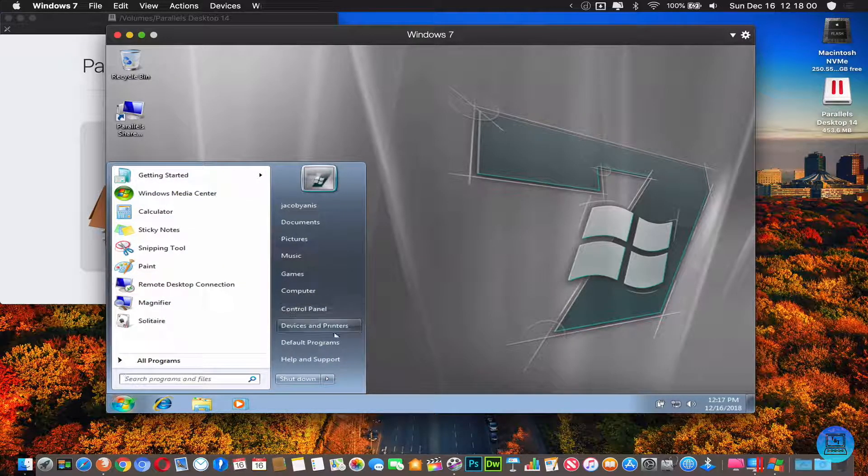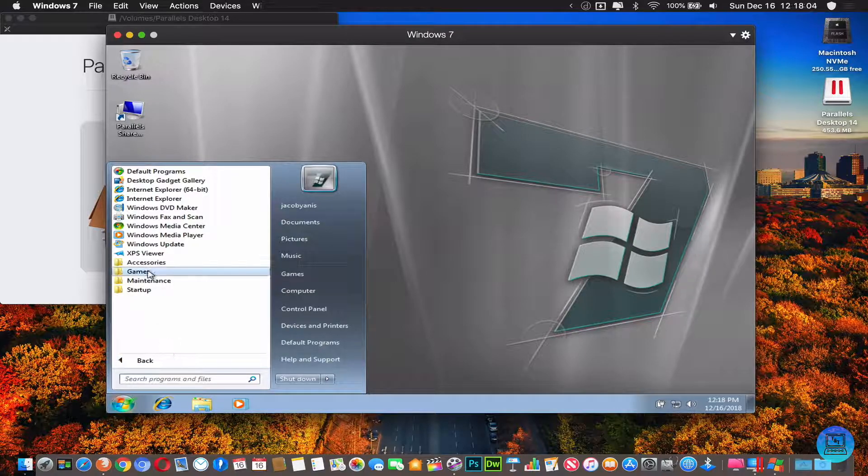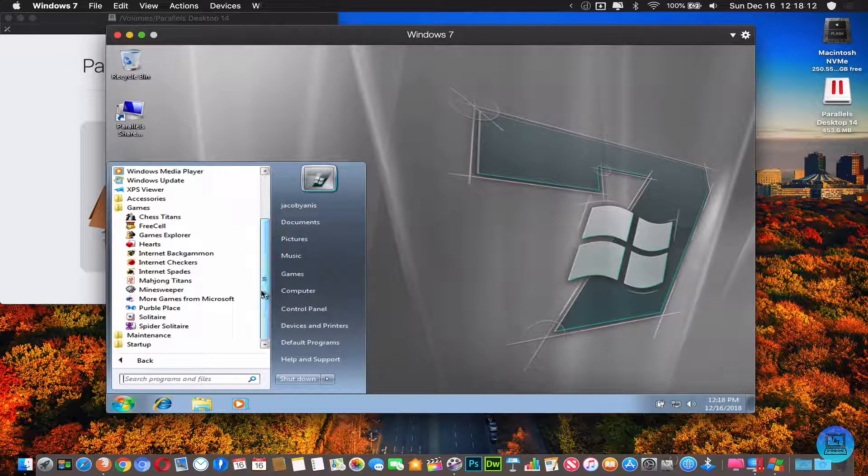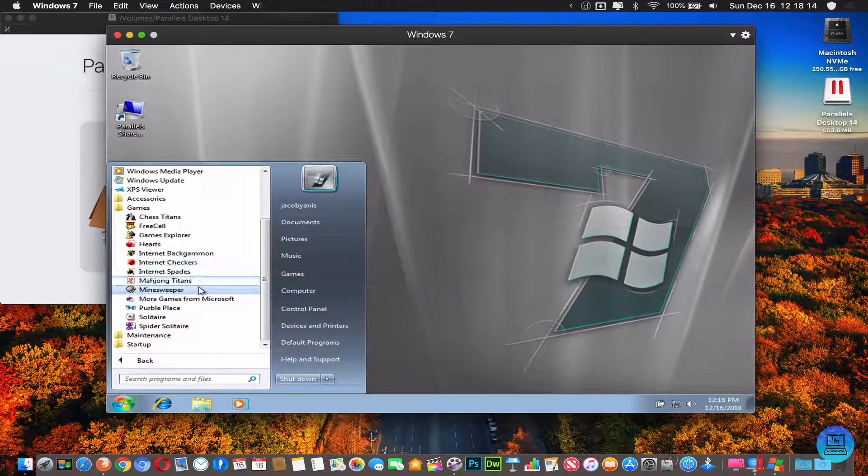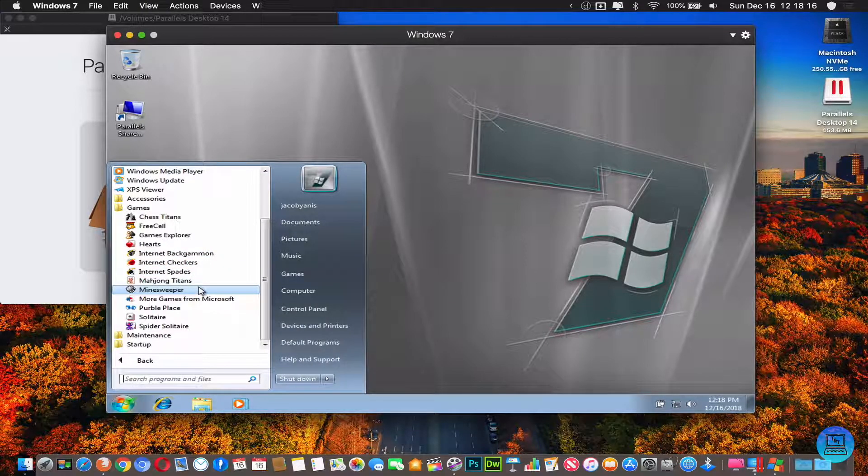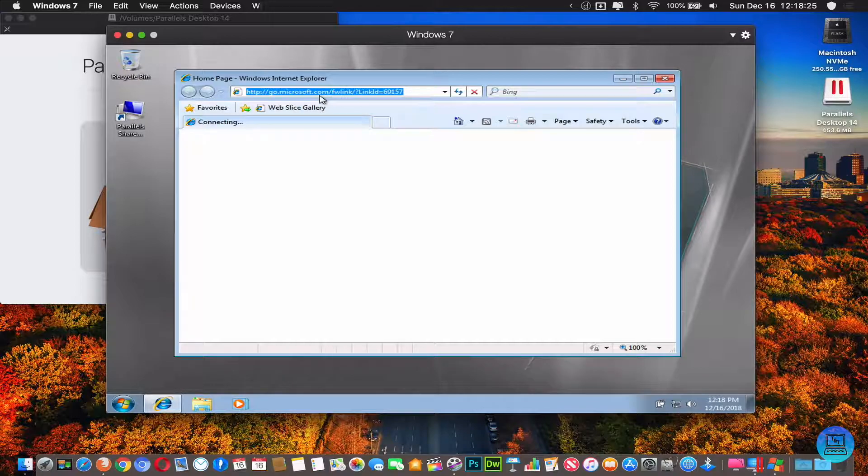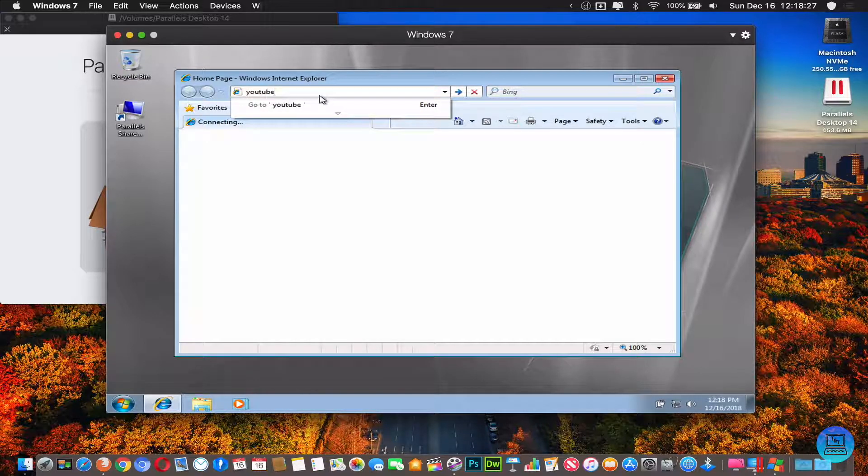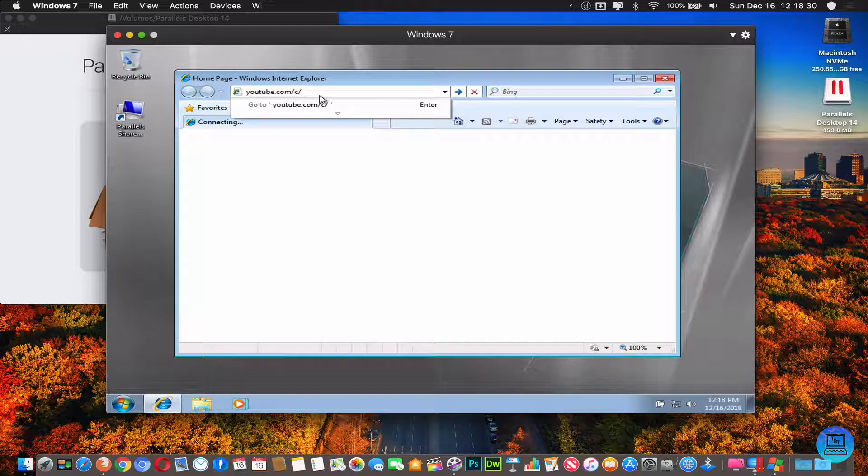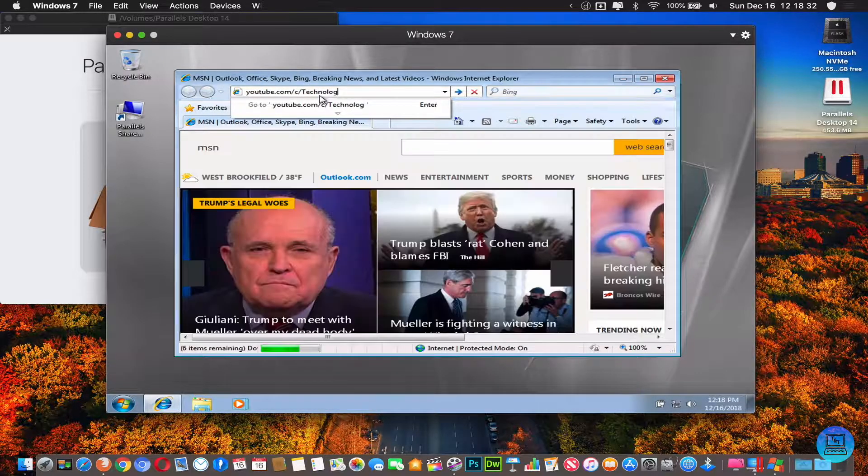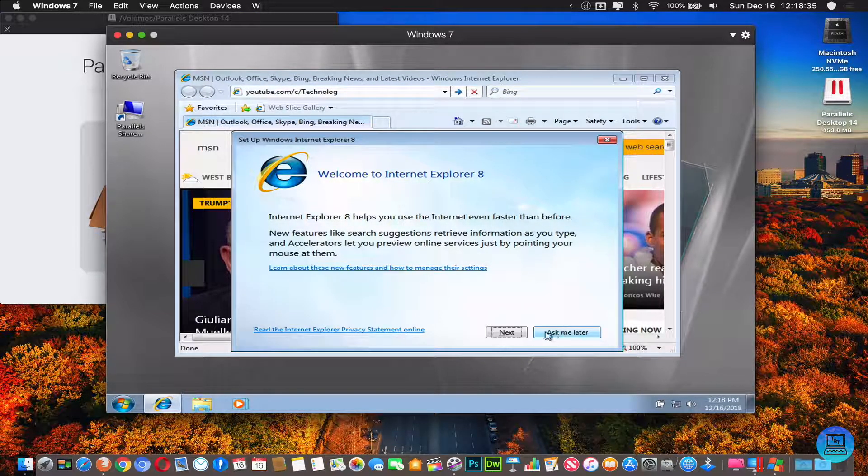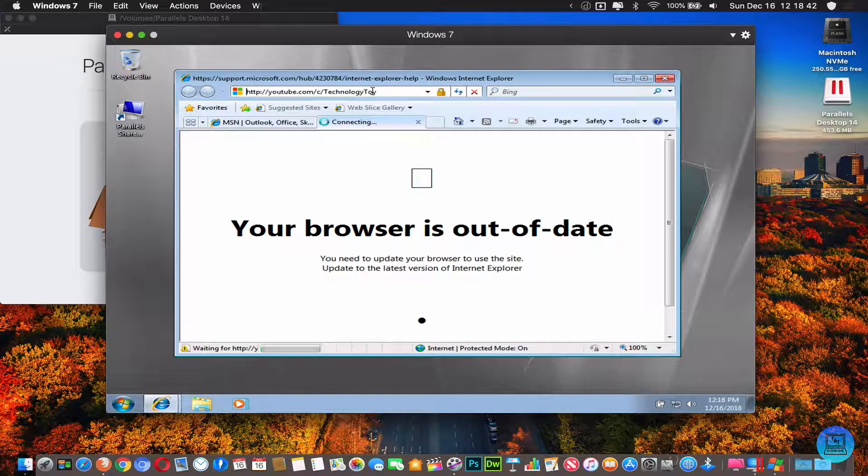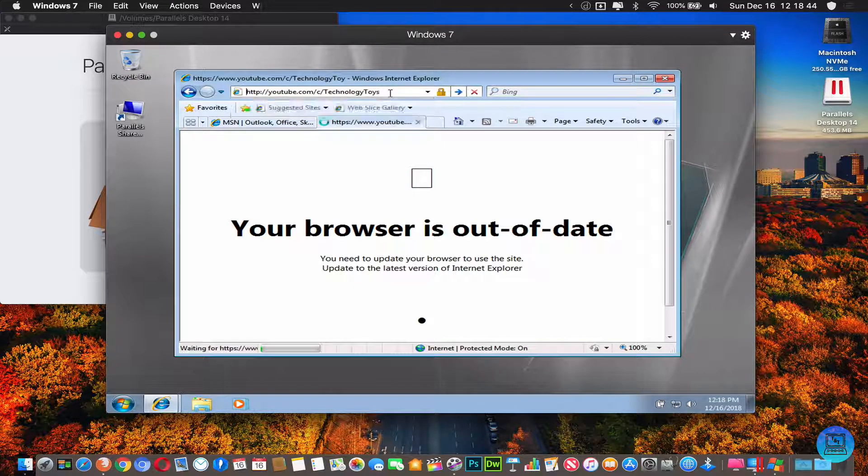Let's see the games, show me the games, show me the fun stuff. Oh yeah, they stopped shipping Pinball with XP. Got good old Internet Explorer. You can go to youtube.com/c/technologyandtoys and start watching some of my YouTube videos.